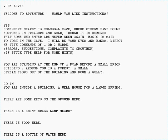Inspired by Adventure, a group of students at MIT in the summer of 1977 wrote a game called Zork for the PDP-10. It became quite popular on the ARPANET.